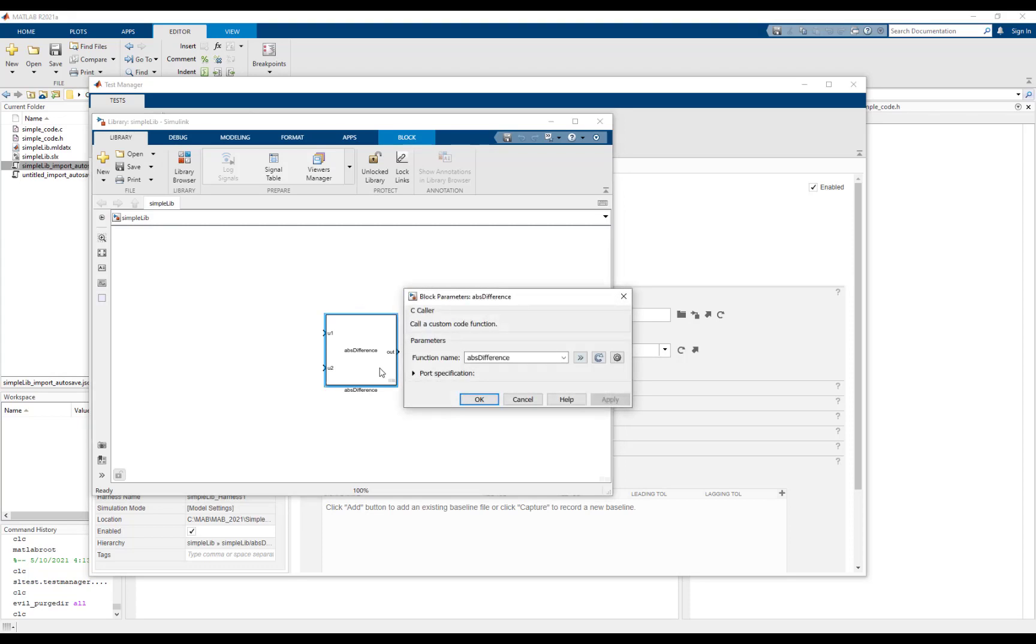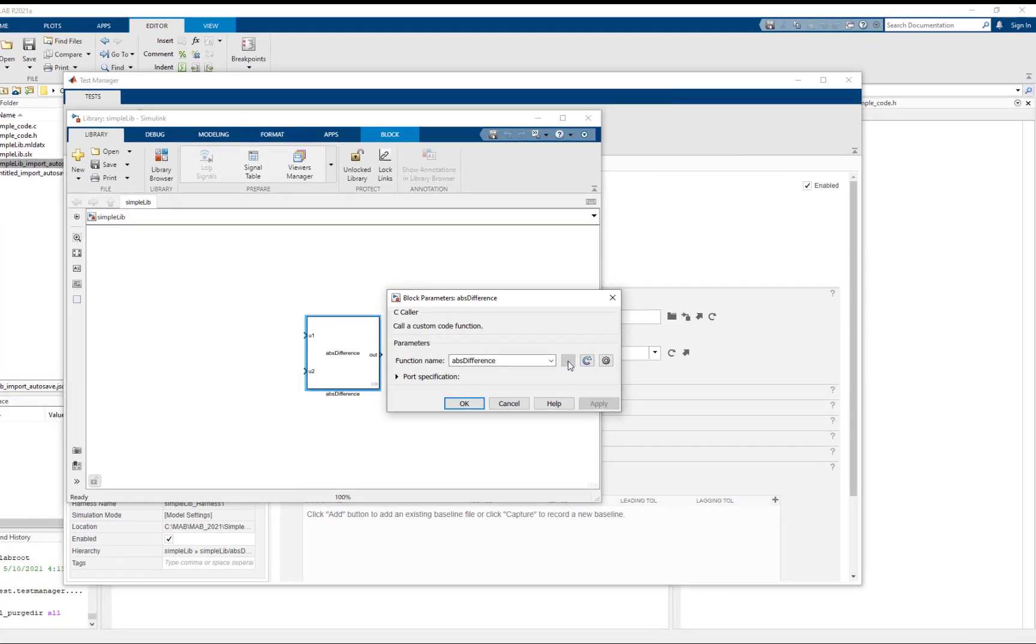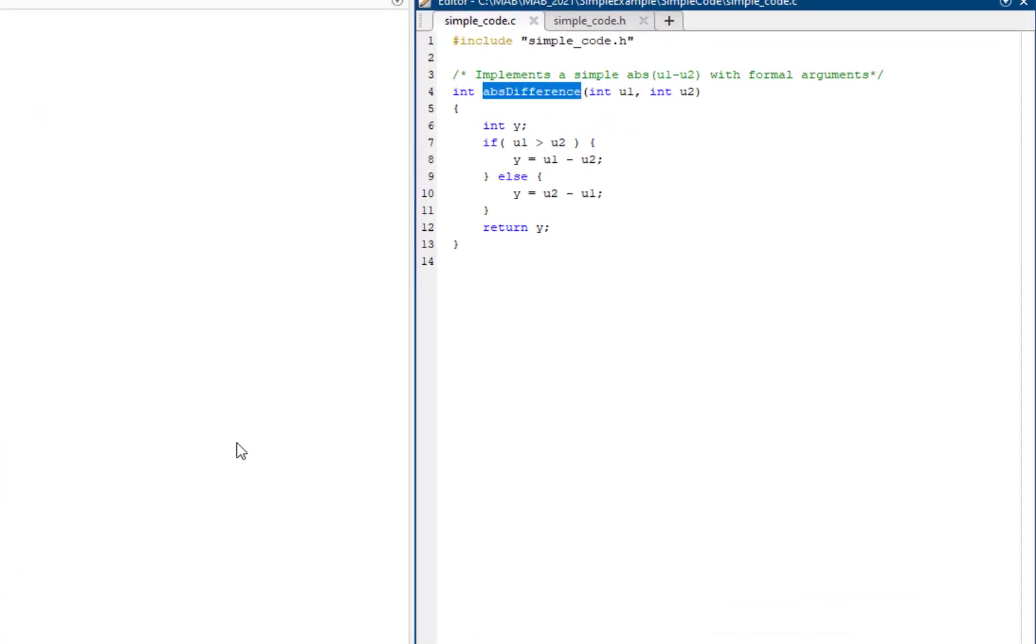In the C caller block, the go to function button can be used to see the definition of the function mapped to the block.